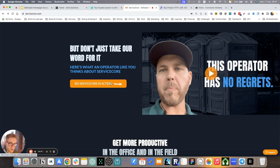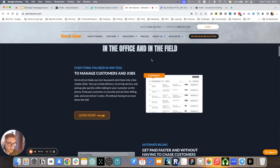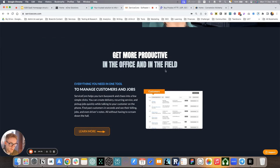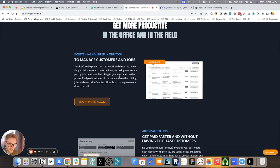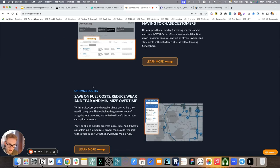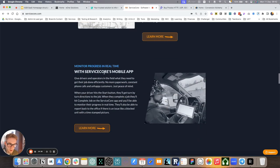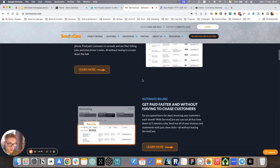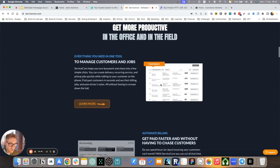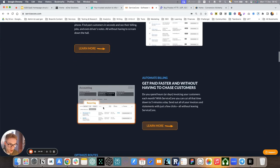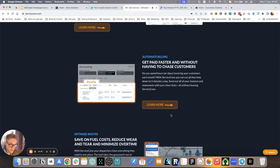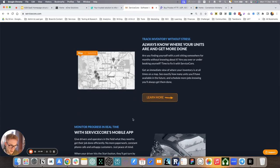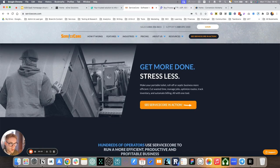ServiceCore. Again, some proof actually that we missed, but this is an operator testimonial. So good proof here, but when it comes to the what we do, it's clear right here. More productive in the office and in the field, everything you need in one tool. So it's clear that it's only one tool, helps you automate billing, optimize routes, track inventory, monitor progress. So all of these are areas of the what we do section to help you with getting more done and stressing less about it.